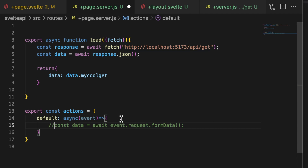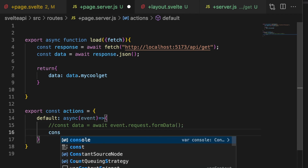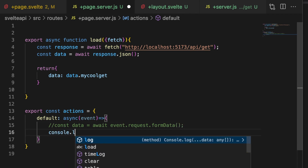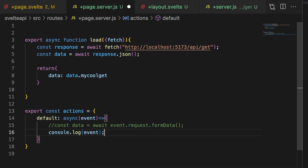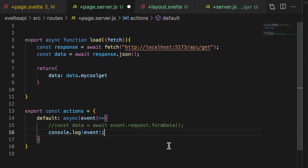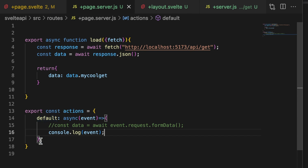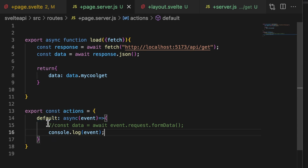I'm going to console.log the event so you can see everything that's in there. We have an action — and I'll point out this is a default action; there are named ones and we'll get there in a second. Just one action, a default action. And to make use of this, this is the part that shows how SvelteKit makes everything so easy for developers.